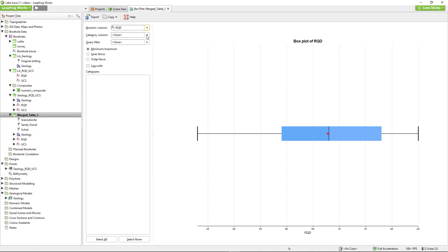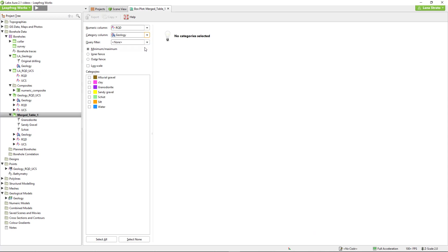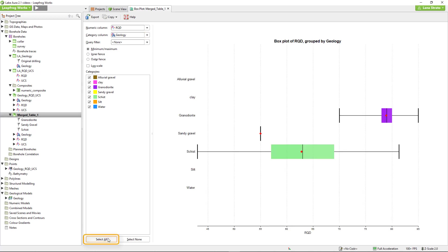However, since we've plotted the data from a merged table that contains all of the lithology data, we can view the plots for each individual unit by using the category dropdown and selecting the geology column. Click select all to view all of the available plots.